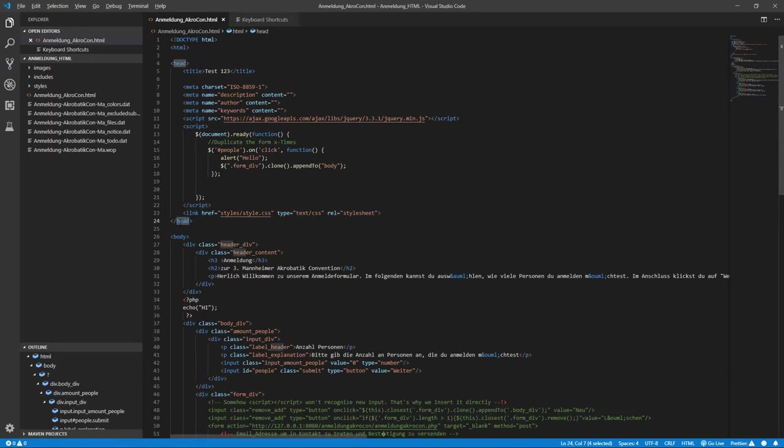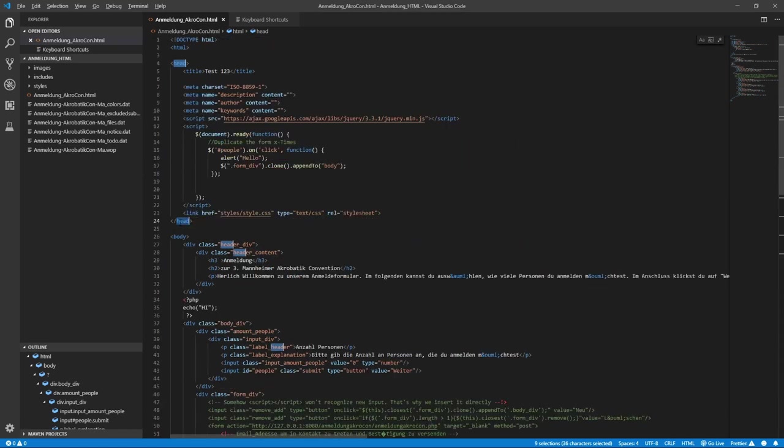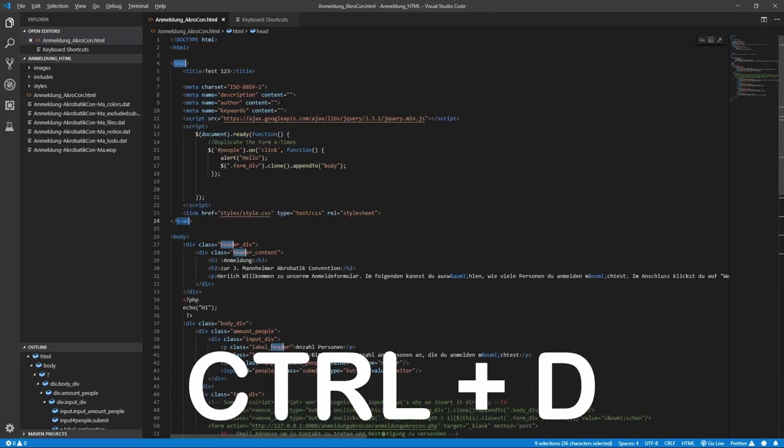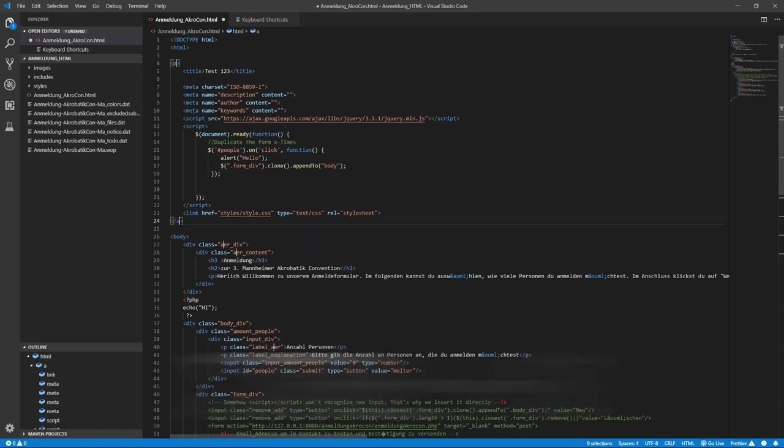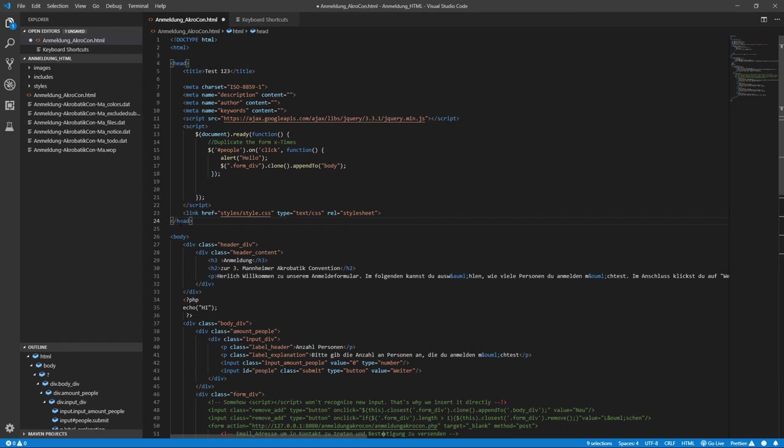The last keyboard shortcut I want to share with you today is used for selecting and editing multiple lines at once. Just select a specific phrase or word in your file and then press CTRL plus D once to select the next occurrence of that phrase or word. Pressing CTRL plus D multiple times will select additional lines matching the phrase or word. This is especially useful when working with classes in HTML as they may occur at several places all over your file.